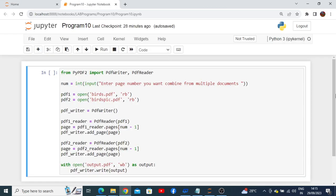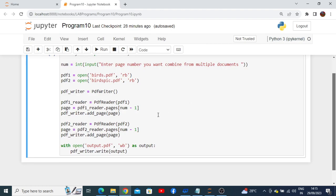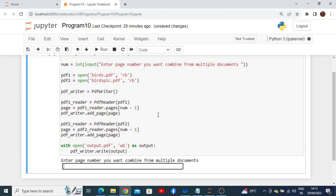To execute program number 10, press Ctrl+Enter. It will ask for a page number to combine from the multiple PDF documents. I want to combine page number two, which consists of the kingfisher picture and the kingfisher description from two different PDFs. Once I press Enter, the output PDF will be generated combining the picture and description into one single PDF.